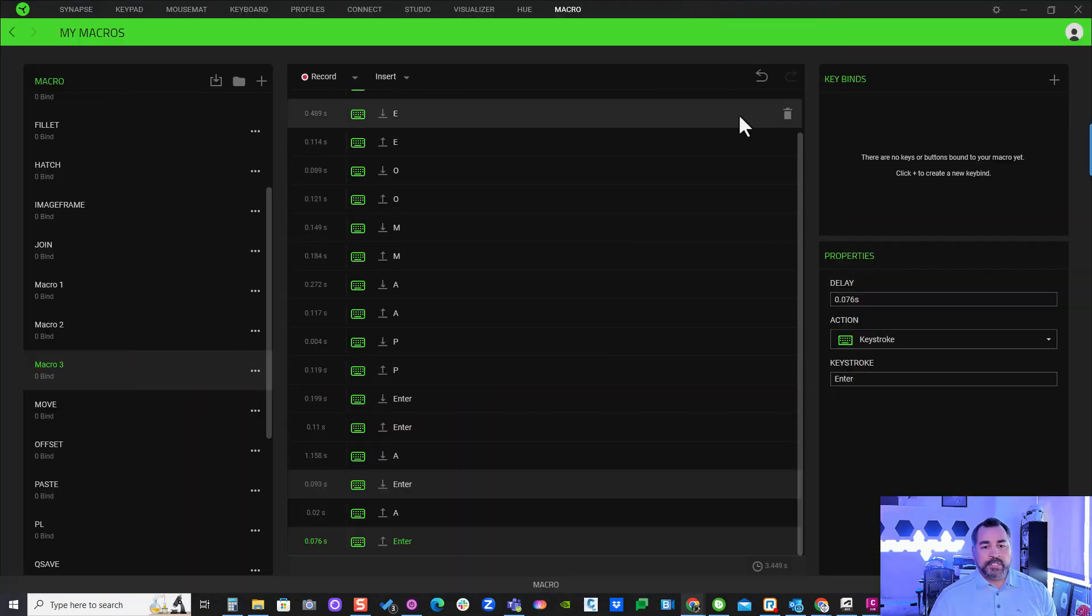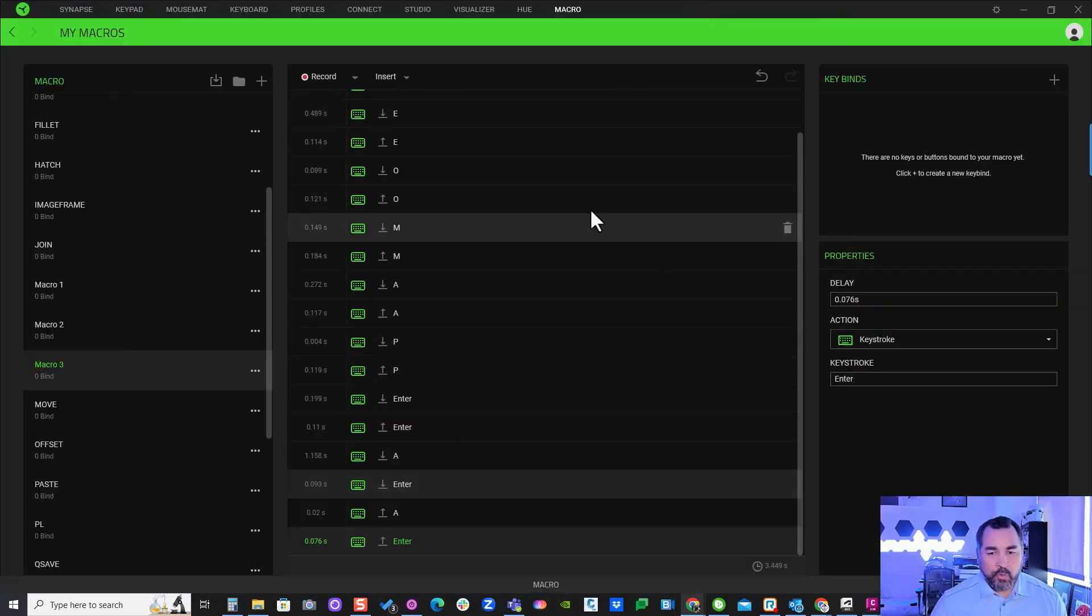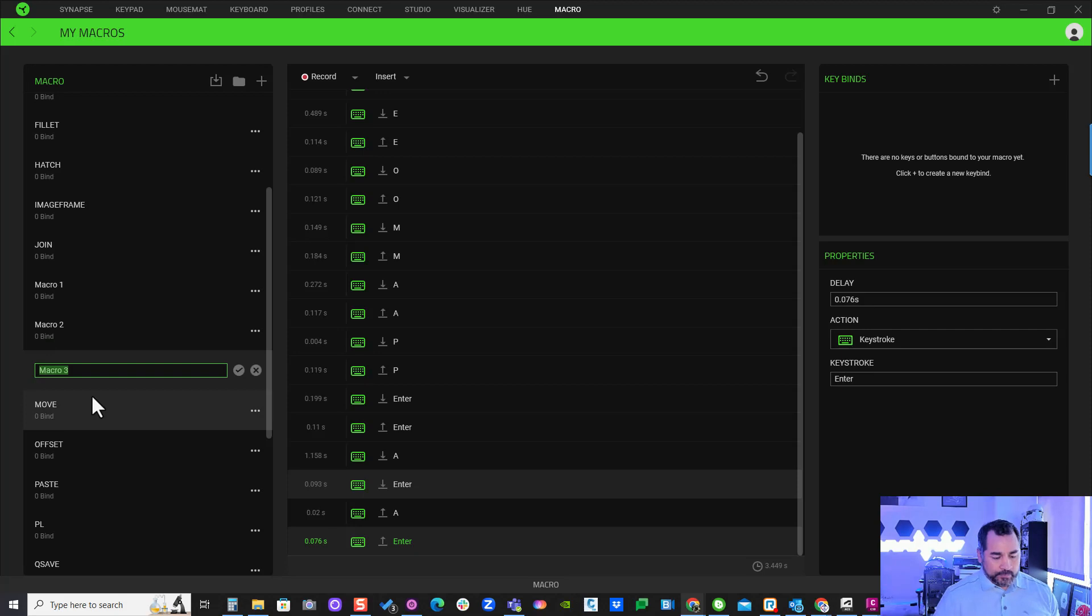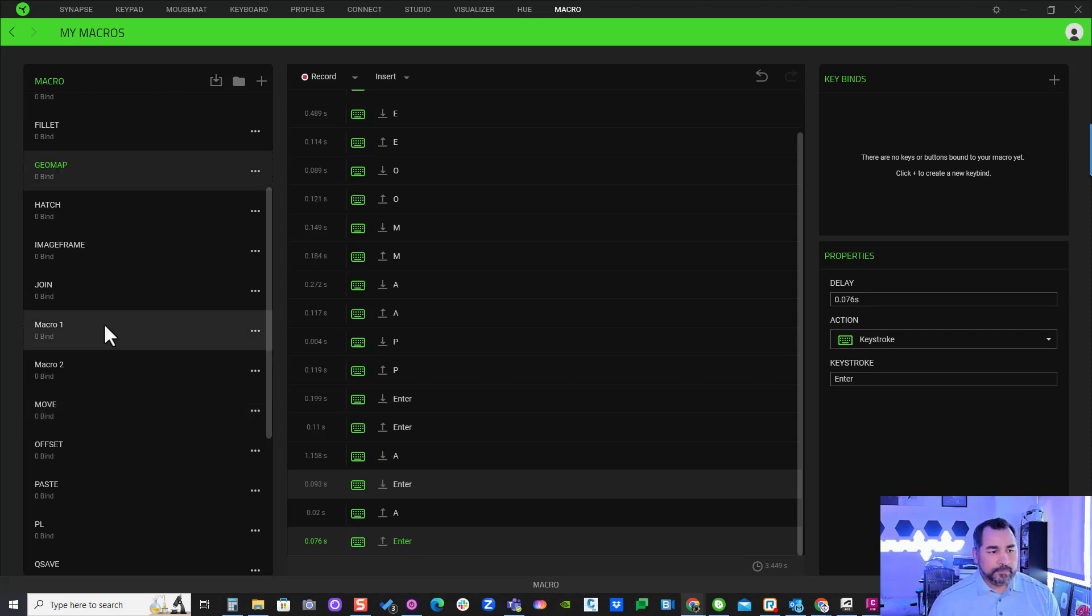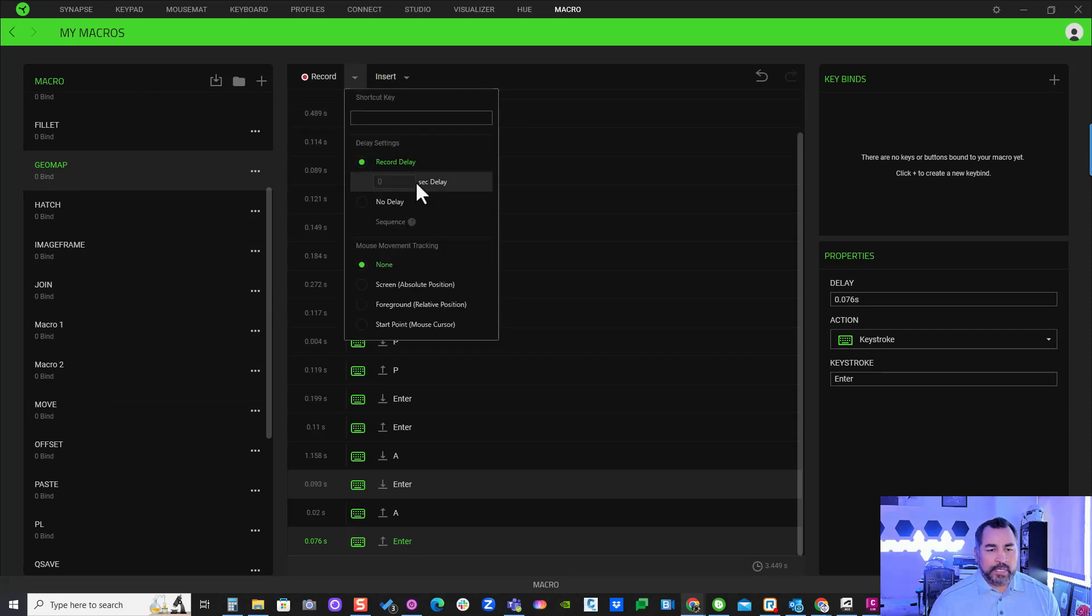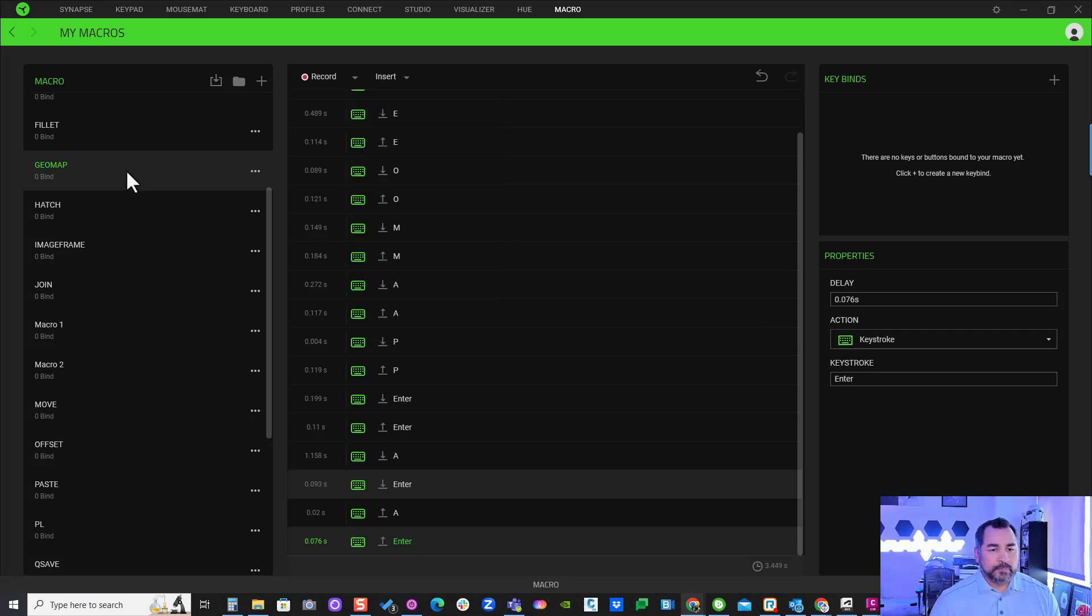As you can see here, I've recorded my keystrokes. I'm going to give this a name: 'Geomap.' Then I'll come back in here one more time, go under here and click on 'No Delay' - I don't want any delays. I'm also going to change the delay here to zero.